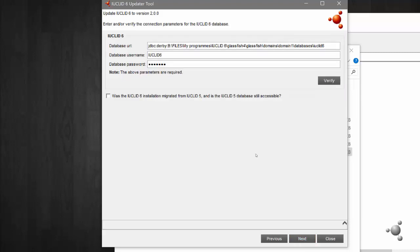After selecting which installation of IUCLID 6 you wish to update and the location you wish to save your backup file, the updater will automatically detect which IUCLID 6 database you are migrating.